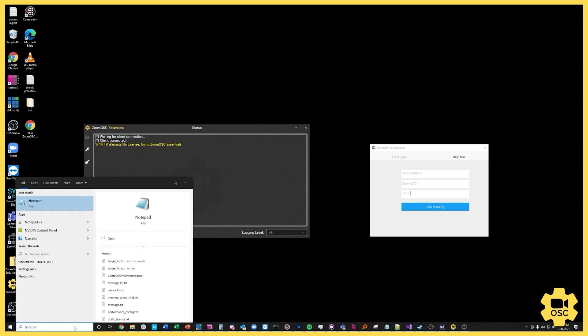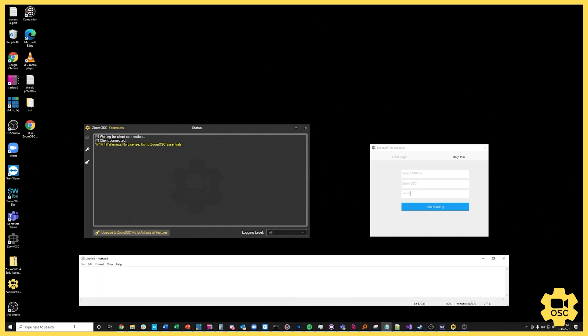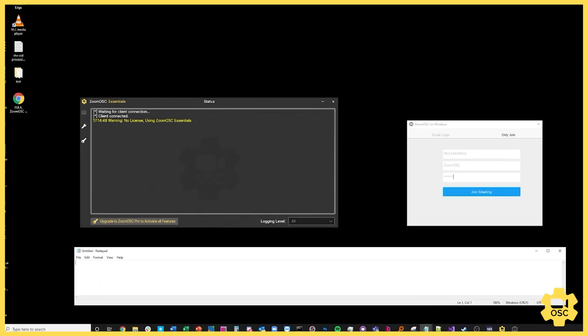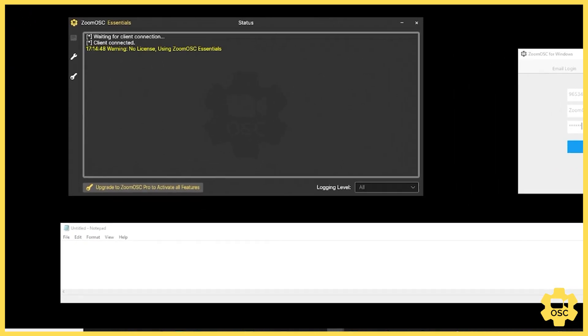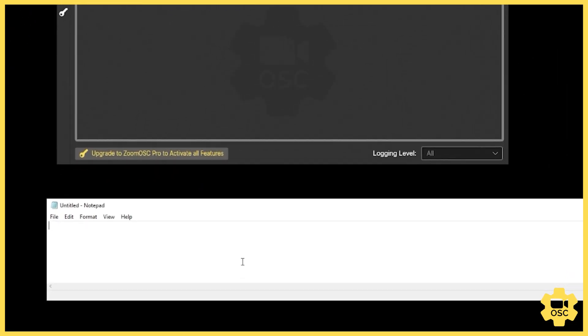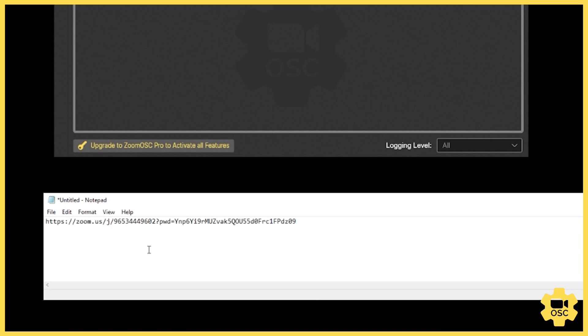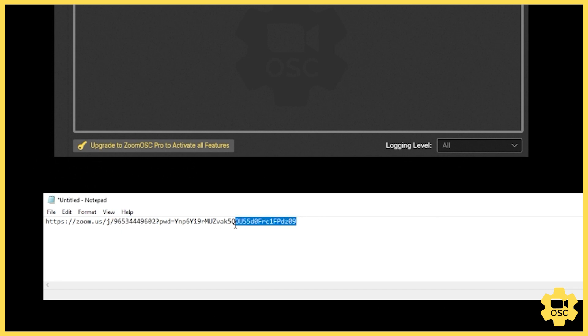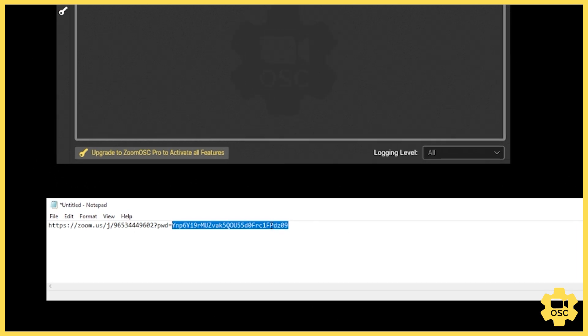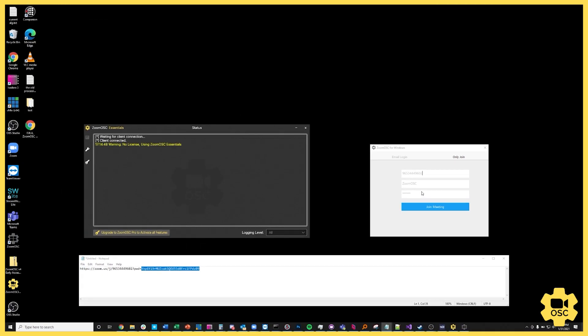If I open up a text editor, let me open up notepad here. If I take the joining link and paste it there, this right here is the meeting ID, and you can copy that and paste that right into Zoom OSC. This long string at the end after pwd equals is the long form encoding of the password, and you can copy that and paste that directly into Zoom OSC and join that way as well.